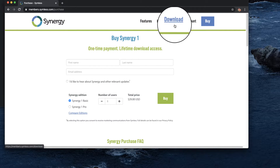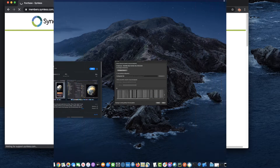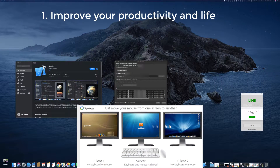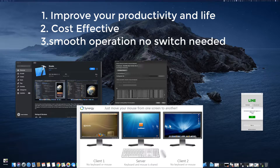Synergy will increase your productivity and also save time every day. It takes a couple of minutes to configure and it runs as a service, so it will be automatic after we start it.